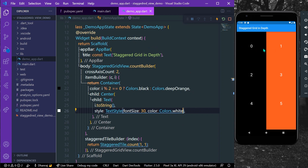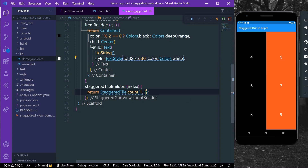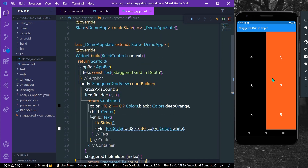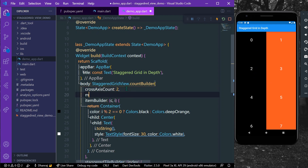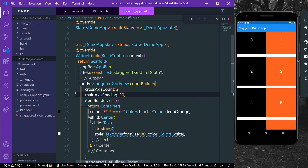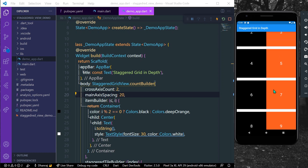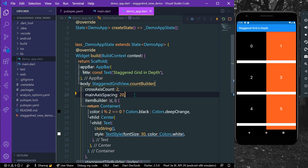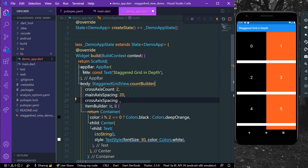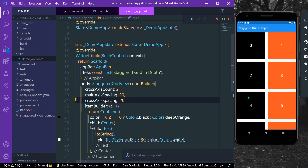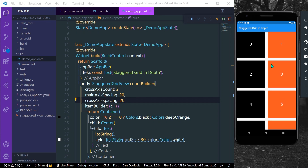As you can see, we have our indexes displayed but there's no spacing between our tiles. We can fix that using mainAxisSpacing — let's give it a value of 20. Now we have a space of 20 pixels on the main axis. For crossAxisSpacing, let's also give it a value of 20. Now we have spacing of 20 pixels between our tiles in both directions.